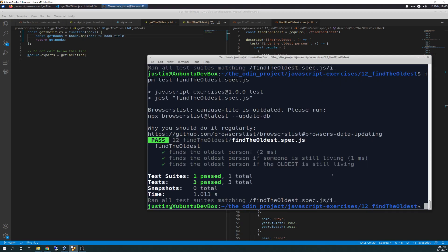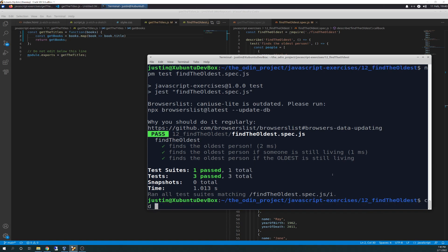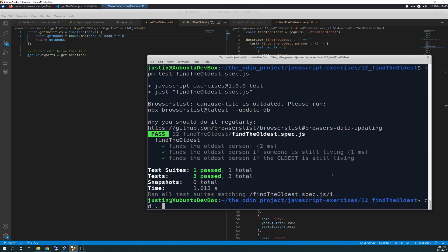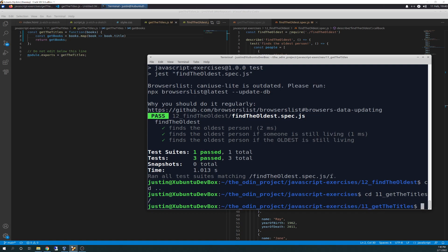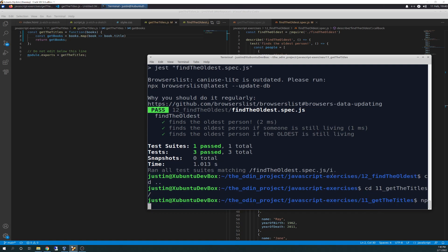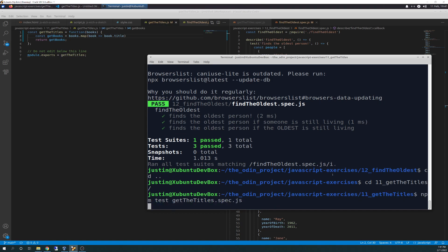So this is the other one. So we're going to go out like this. And we're going to go to, I think it's 11. Yep. So we're going to go to, okay, npm test,